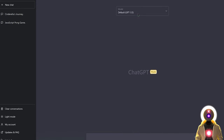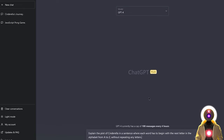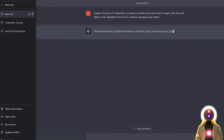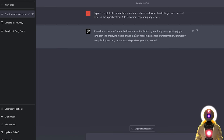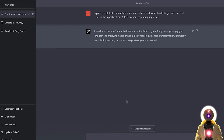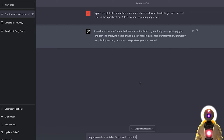Now if I create a new chat and use the GPT-4 model, paste the exact same prompt, and press enter — yes, it is way, way slower to write, but we have pretty much a perfect result. However, although it's way better than 3.5, it still made a mistake. We have 'stepsisters' and also 'splendid' in the same sentence — two words starting with the letter S. Let's see if GPT-4 can find its own mistake if I tell it that it made a mistake, to find it and correct it.